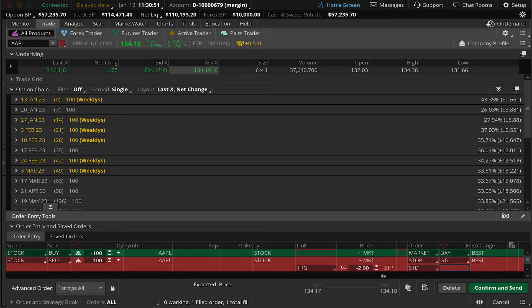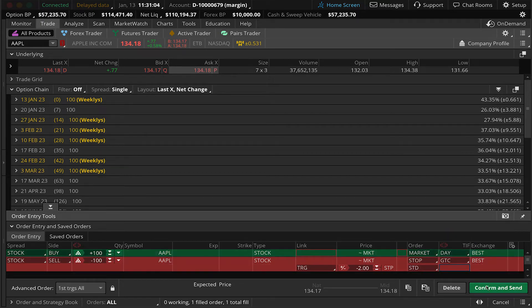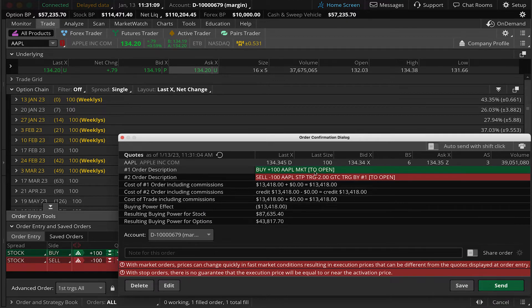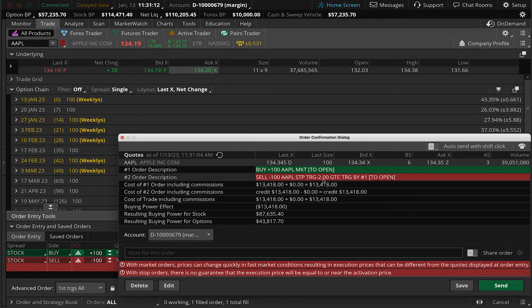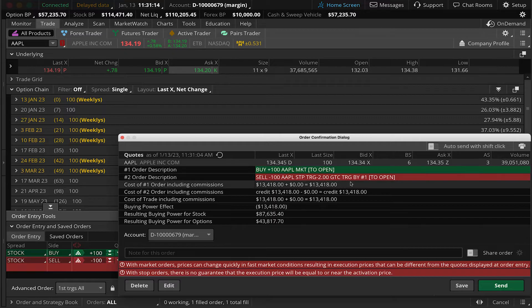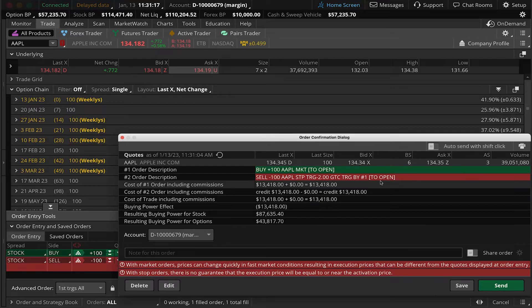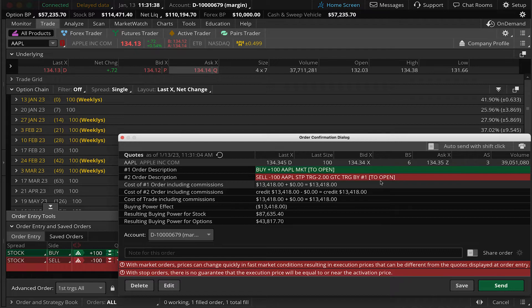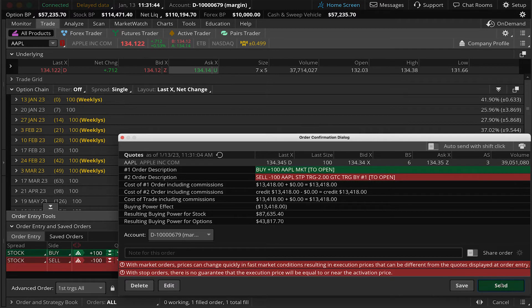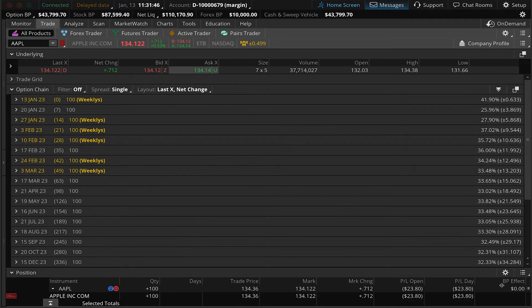Let's take a look at what this looks like. We have buy a hundred shares of Apple on a market order to open and then sell a hundred shares of Apple on a stop triggered off of a $2 offset based on our fill price. Good till cancel triggered by number one. And we're doing this in our demonstration account. I'm going to hit send. And then we've got our fill on our Apple shares.